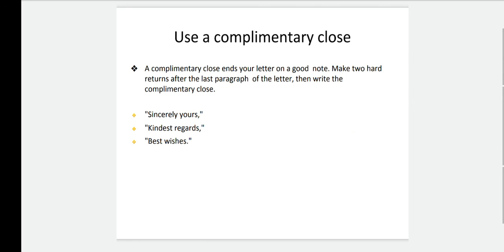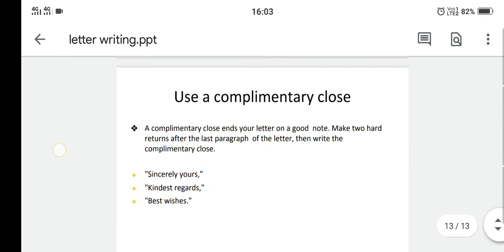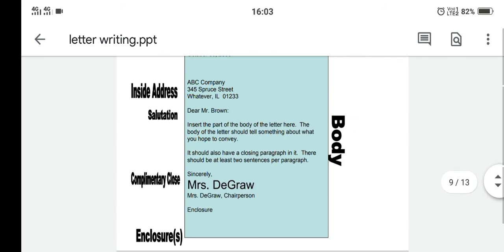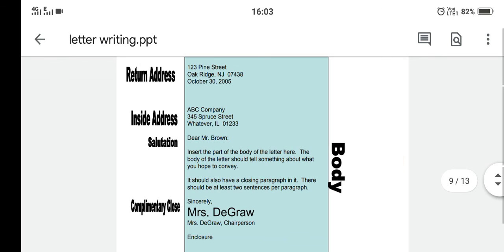Here we will end our class today. The second part of letter writing we will be continuing tomorrow. I hope you have understood whatever we discussed. In case of any queries, you can ask questions in the Q&A section of the portal. See you tomorrow!